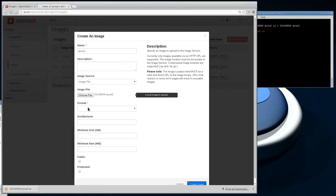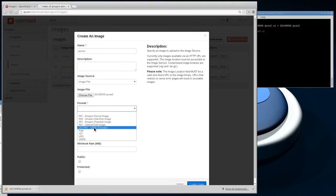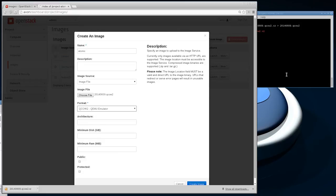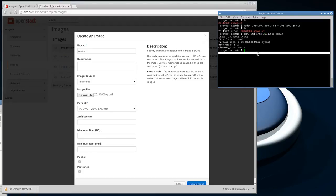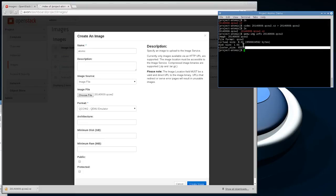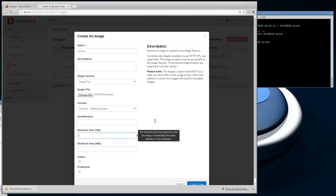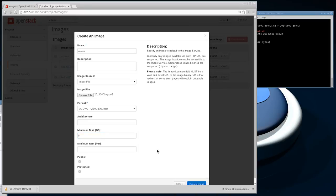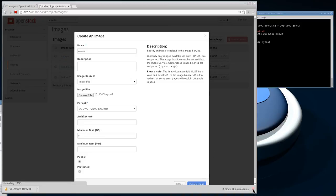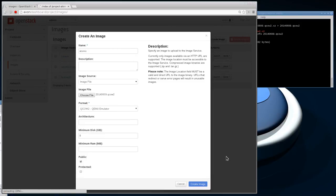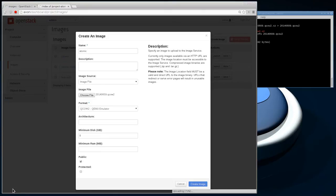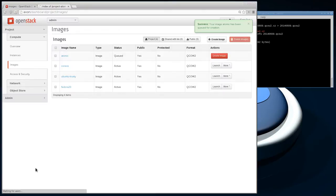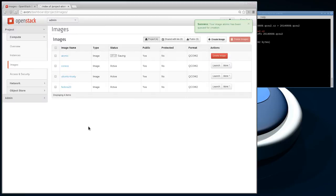Upload it from my local machine here in QCOW2 format. If we come over here, we can do a qemu-img info and check what the virtual size of the image is. It's eight gigabytes, so I'm going to make the minimum disk size eight gigabytes because for some reason OpenStack doesn't detect that automatically. Then we can create the image.